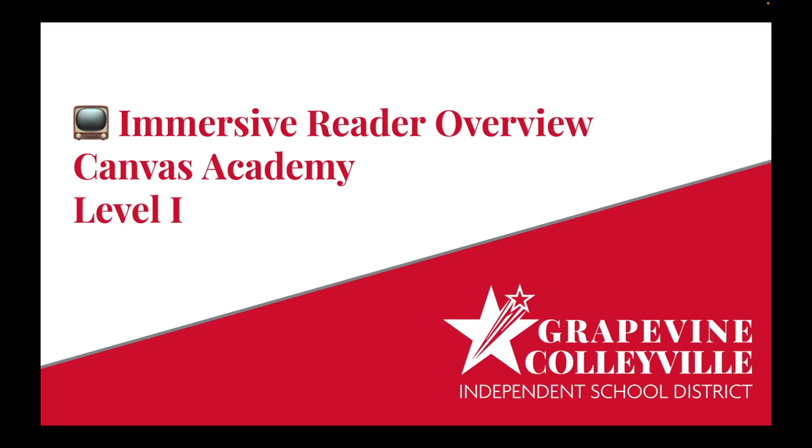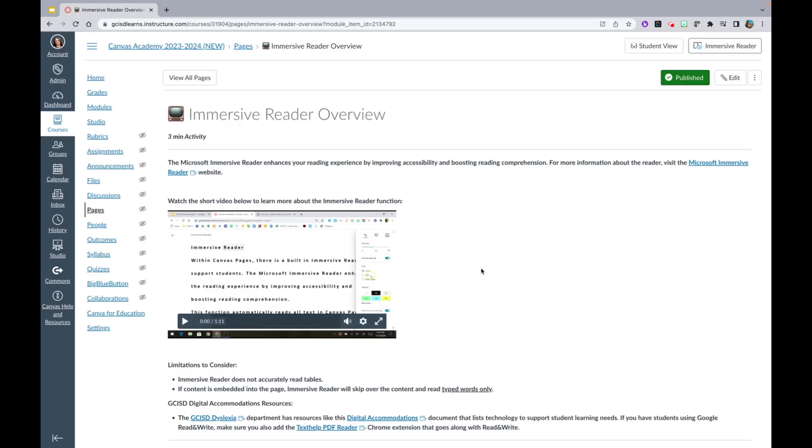Immersive Reader Overview, Canvas Academy, Level 1. In this video, I will give you an Immersive Reader Overview.